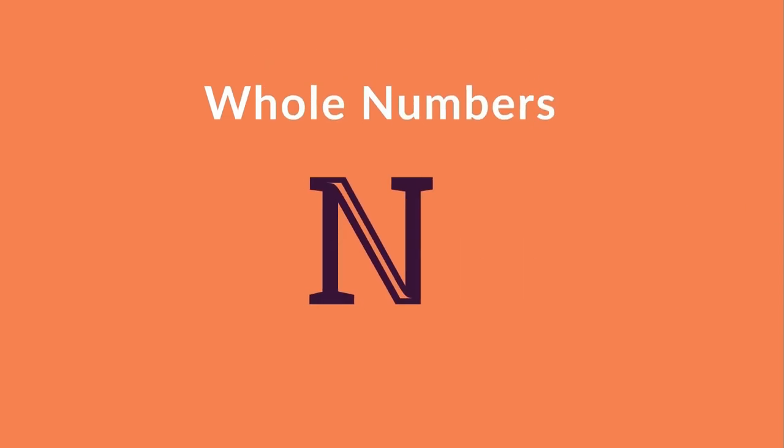Next up are whole numbers, which are represented by this symbol. Whole numbers are natural numbers with the addition of the number zero.